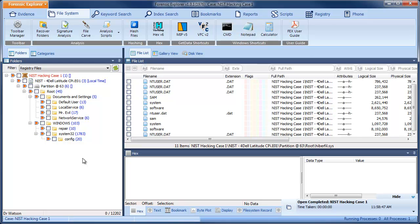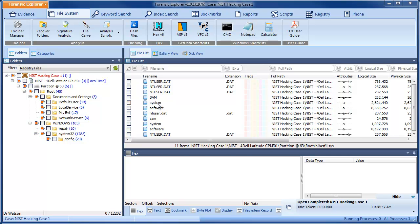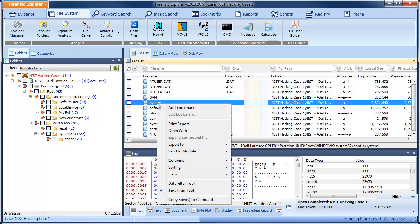From the Filter drop-down menu, select the Registry Files filter. We can now see just the registry files in the file list. Click on the system file, right-click and select Send to Module Registry.